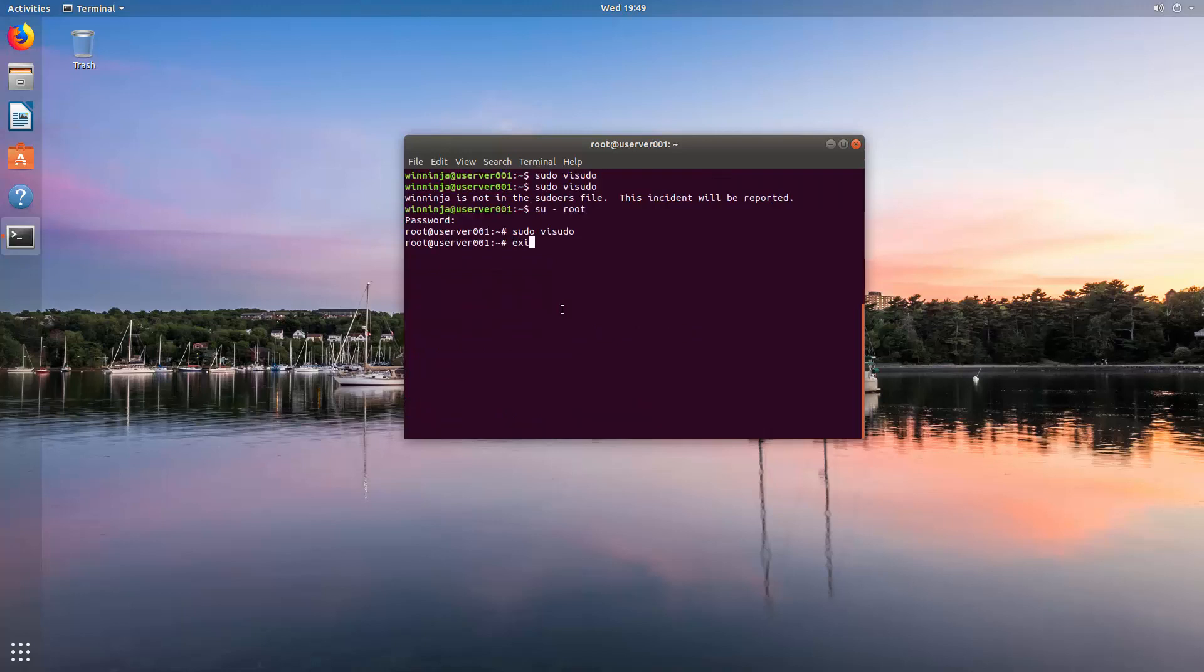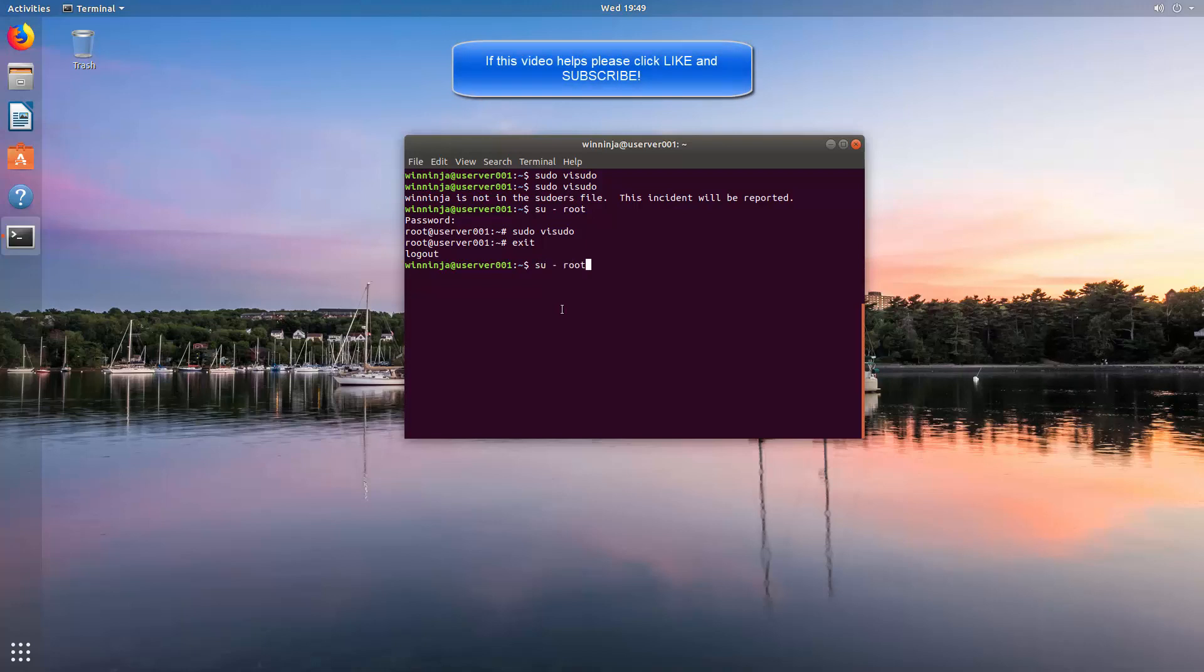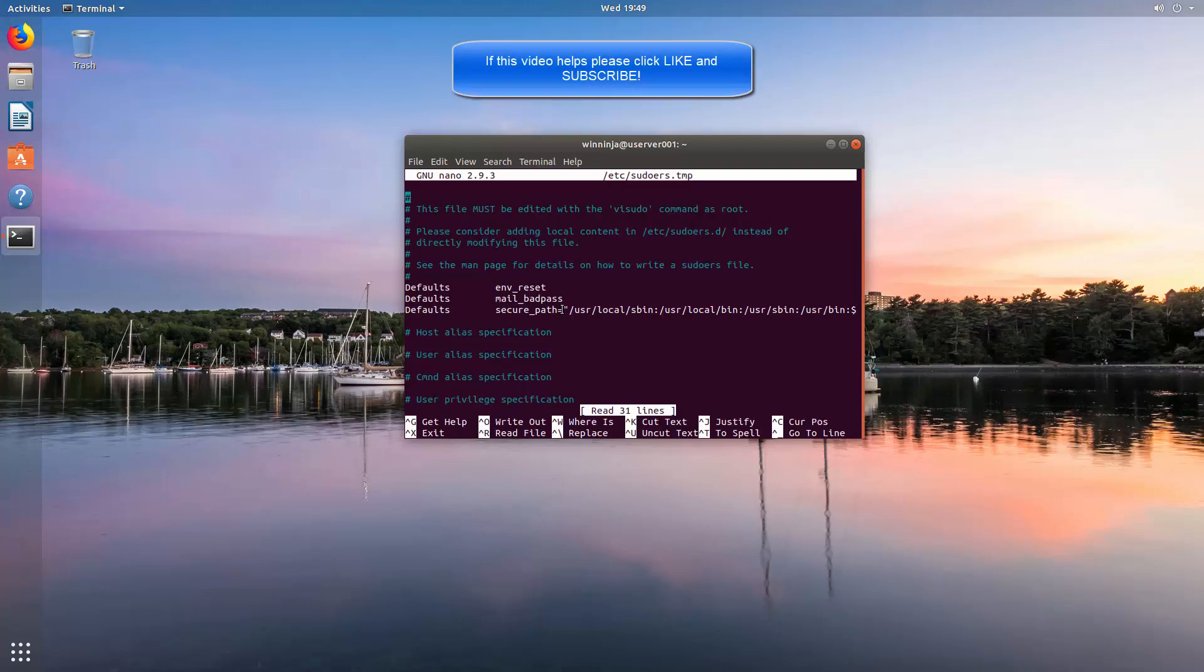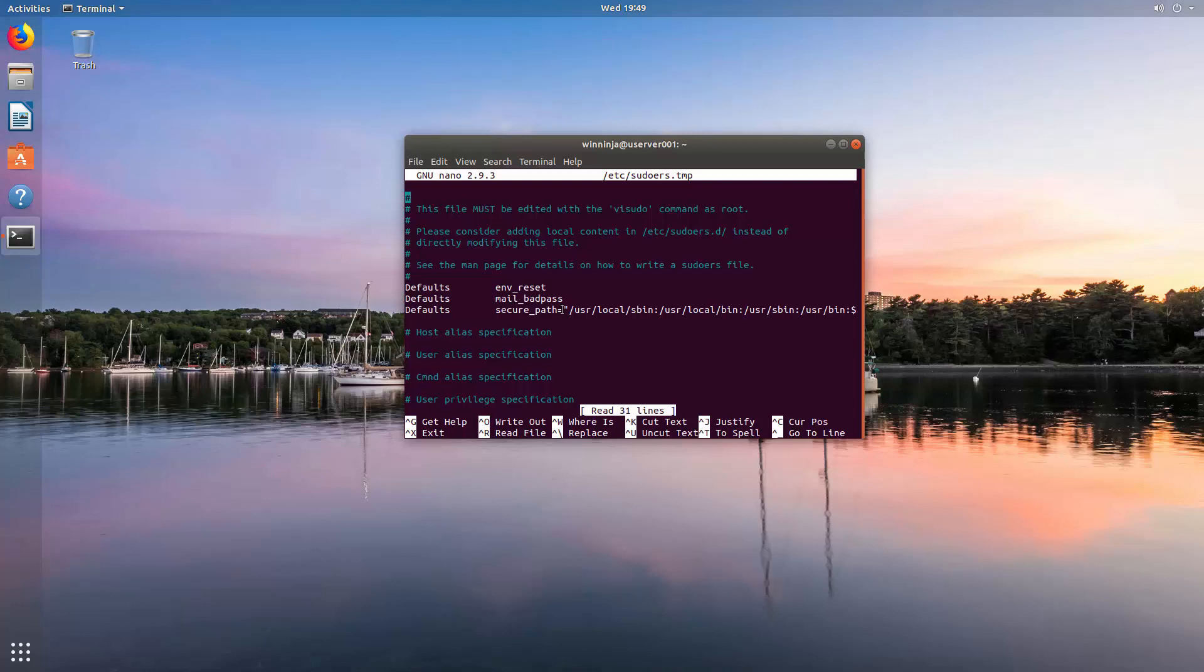And now I'm just going to prove again that winninja has access to a sudo command. So we had sudo and visudo works for that user. Just make sure that you actually have all these things done. If you have, things will work out fine. Thank you for watching. Hopefully this has helped.